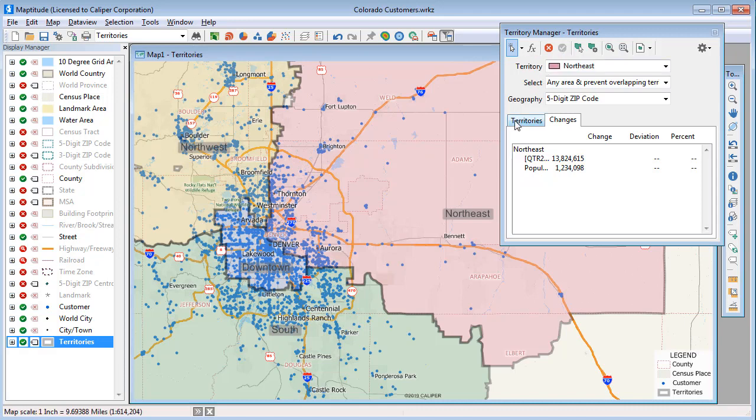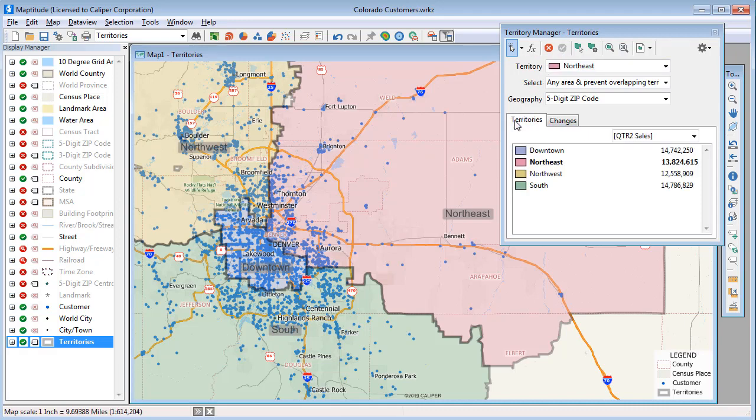Now if I click the Territories tab, you can see that the territories are more balanced. I'm going to move just a few zip codes from the Downtown Territory to the Northwest Territory to make those a little more balanced.